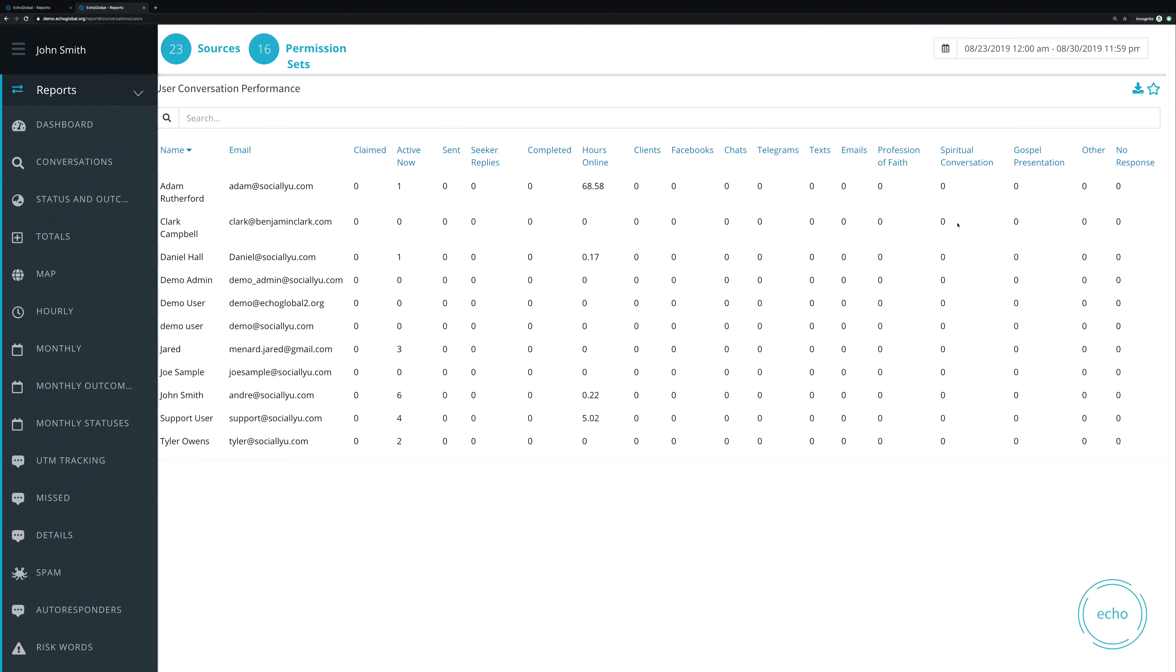So now in one comprehensive report, you can see how many claimed, how many they're inactive right now, how many they sent and received, how long they were online, how many people they talked to, which different conversation types they used, and what their different outcomes were.